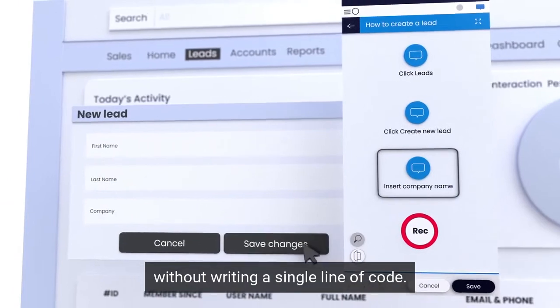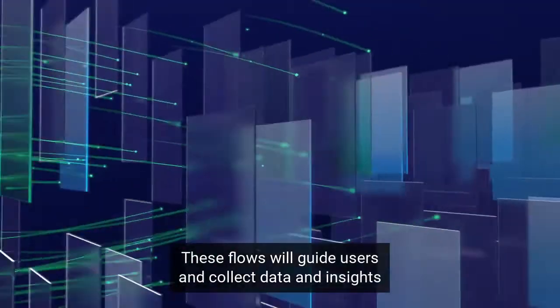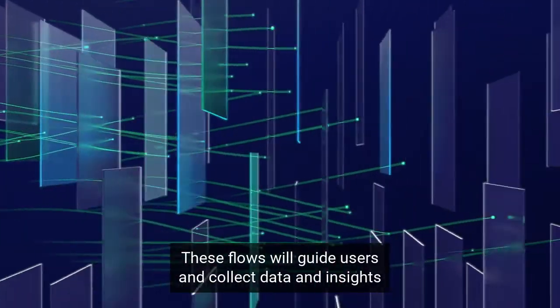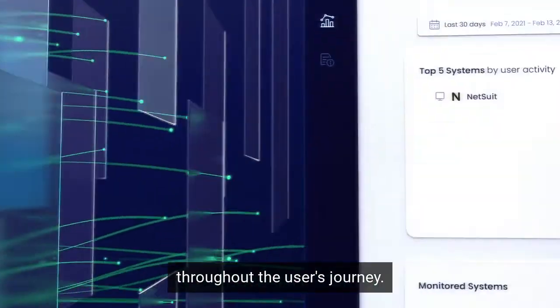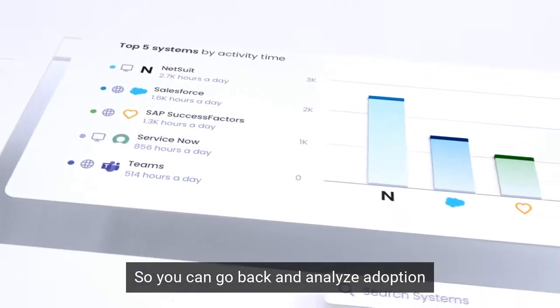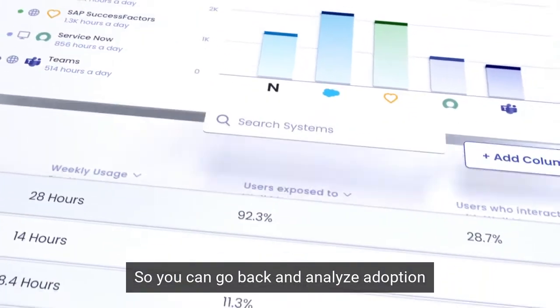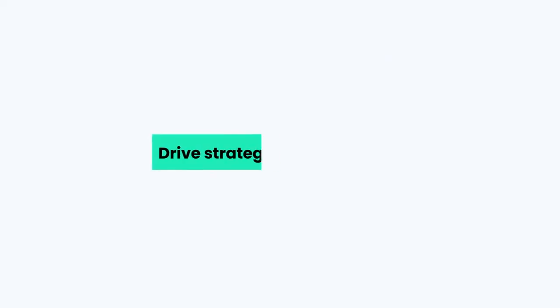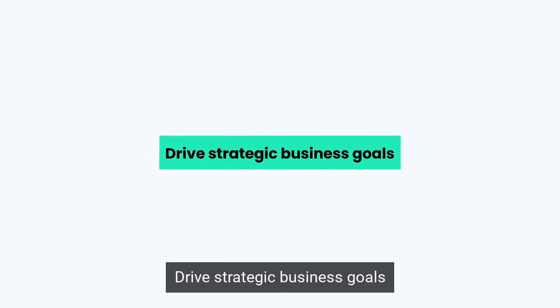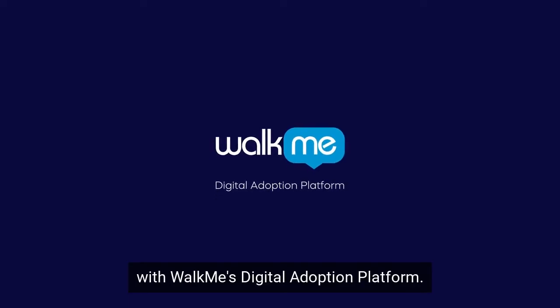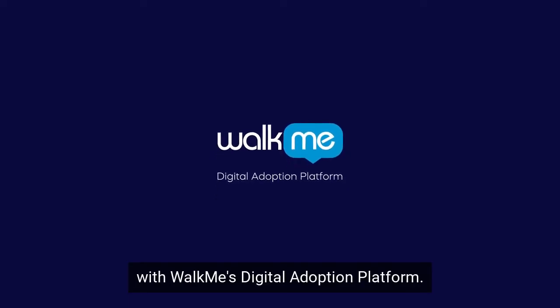These flows will guide users and collect data and insights throughout the user's journey, so you can go back and analyze adoption every step of the way. Drive strategic business goals with WalkMe's digital adoption platform.